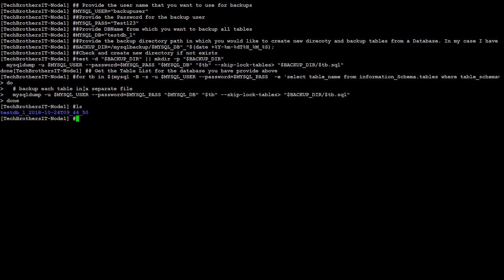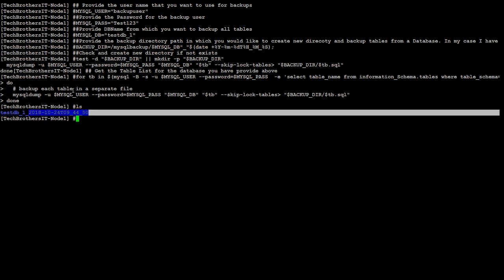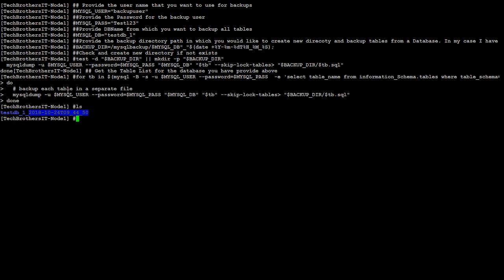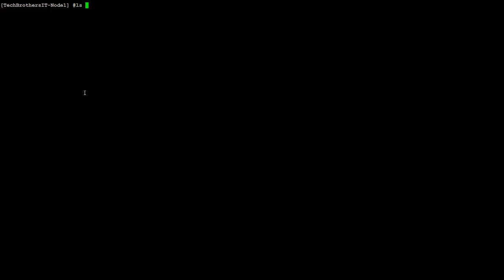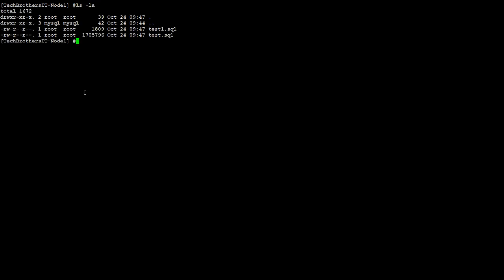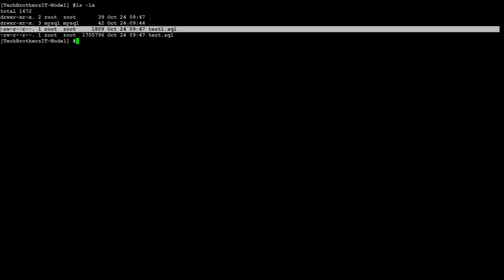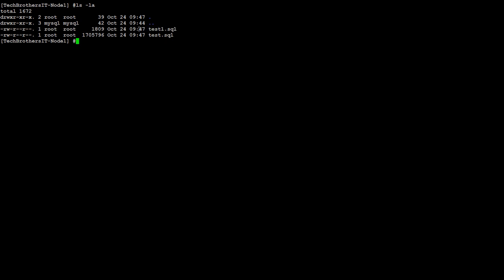You can see that it has created a directory with testdb_1. That's our database name and then you have a date time to it. Let's go to that and we can take a look. You can see that each table is backed up in a separate file. test1 was created here and test table backup created here. That's great.